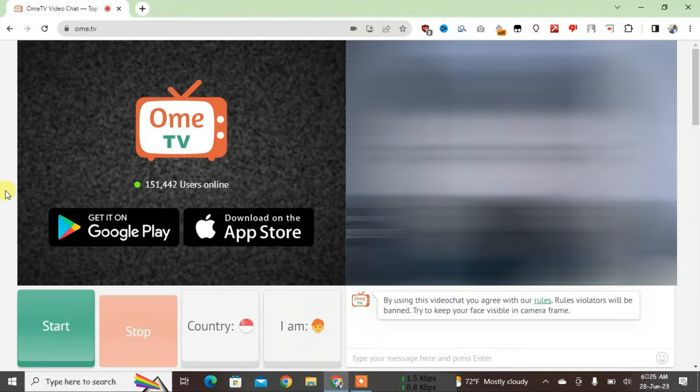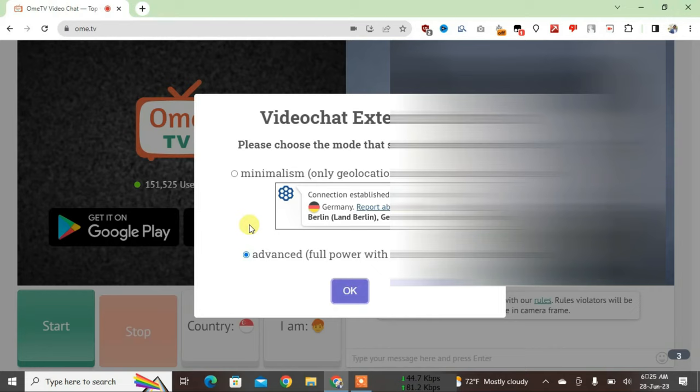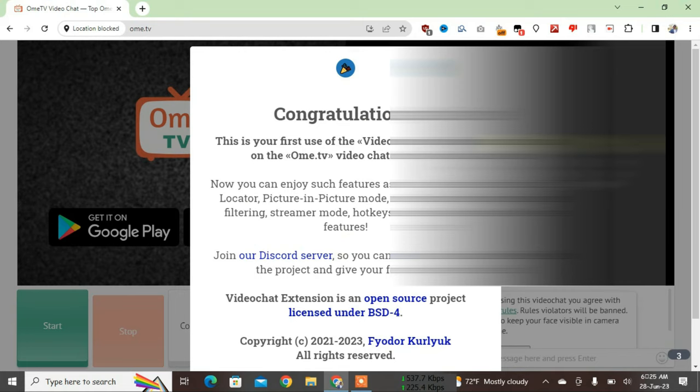Now the Videochat Extension has been auto-integrated with the OmeTV site. Just click on OK. Scroll down here once again and then click on Close.